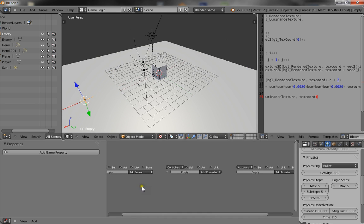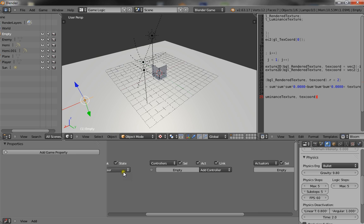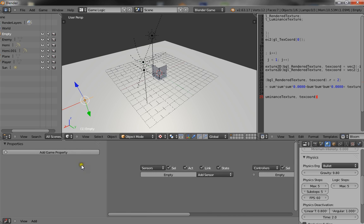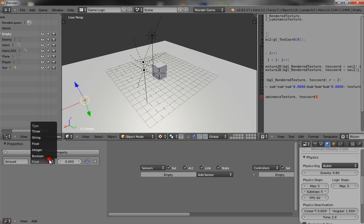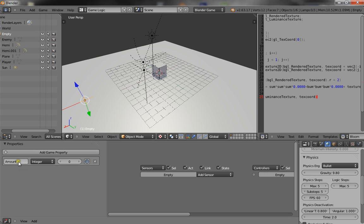So, with the empty selected. You're going to add a few game properties. The first one is amount. So just call that amount. And make it an integer. So, what you're making here is you're creating a property called amount. Which is a number. And this is going to be the amount of enemies that you can spawn. So, let's just say 15 enemies for now.